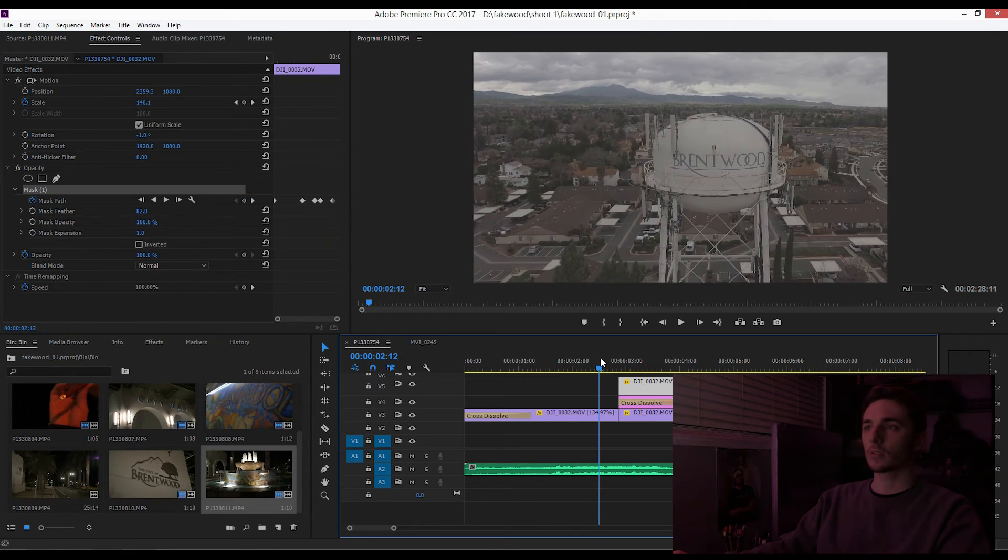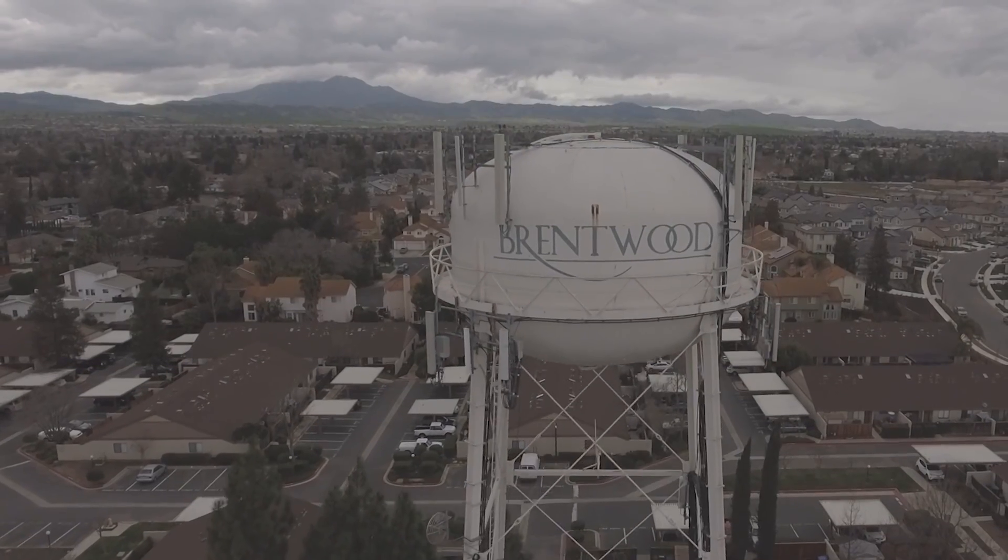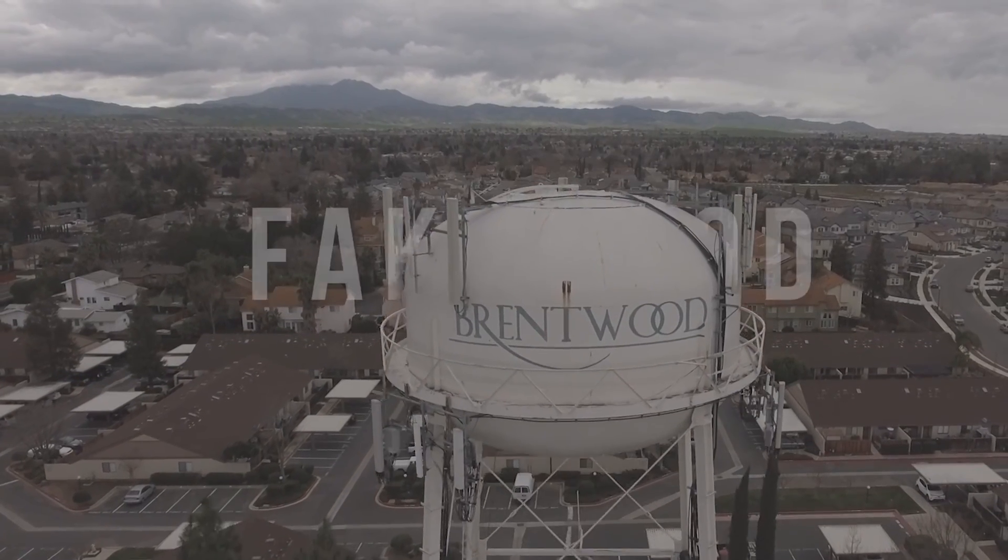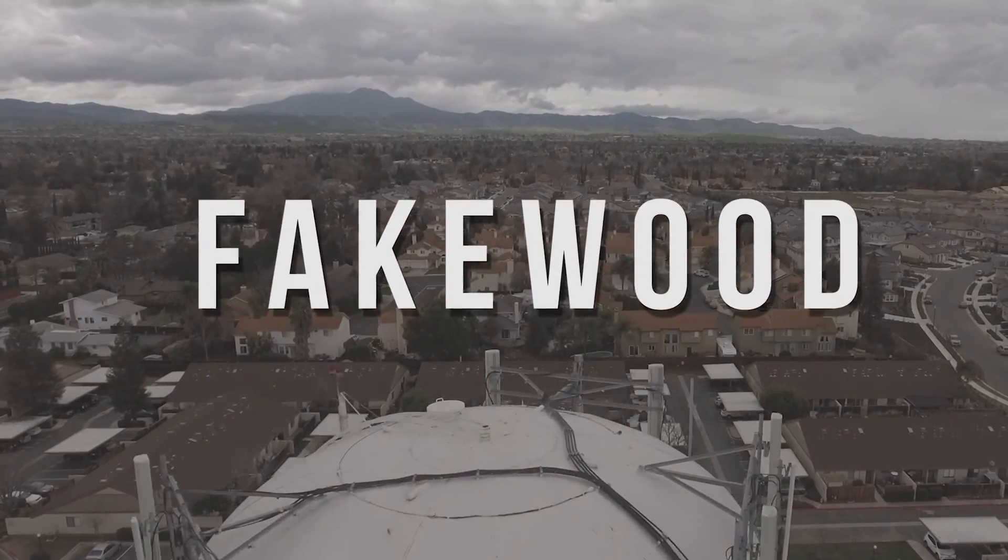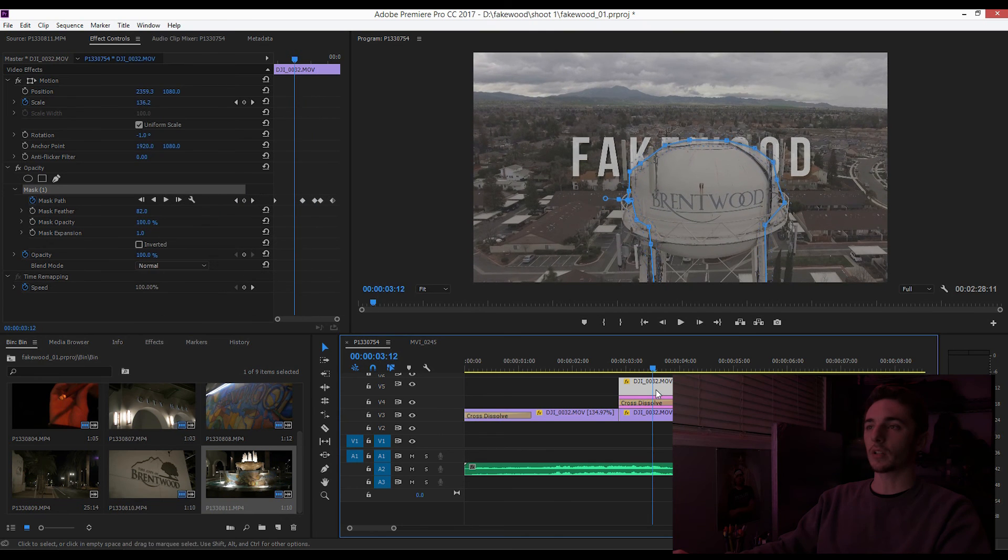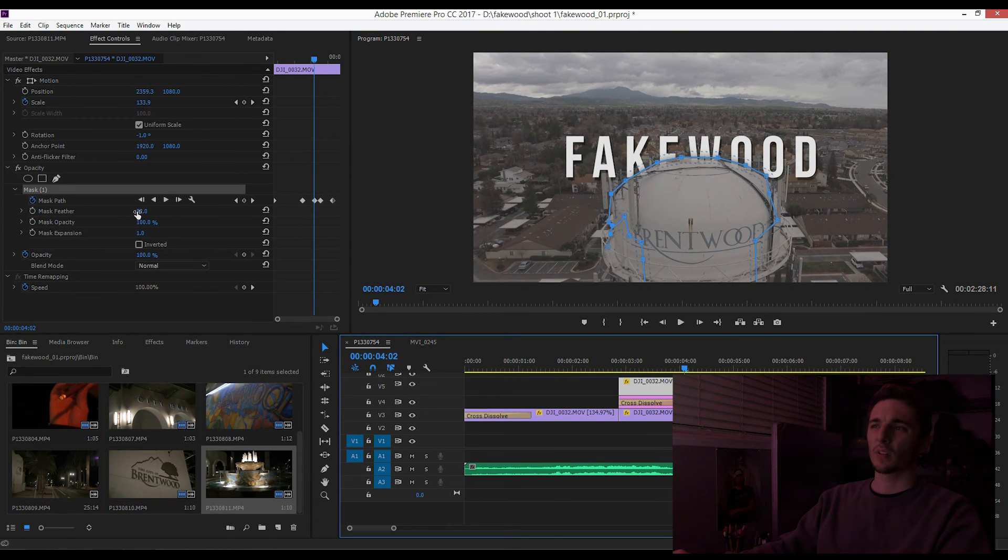I mean it's not bad. You can go keyframe by keyframe if you want. See, we're getting a little bit in there so we can turn down the feathering.